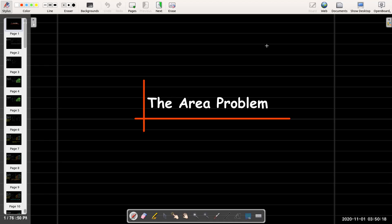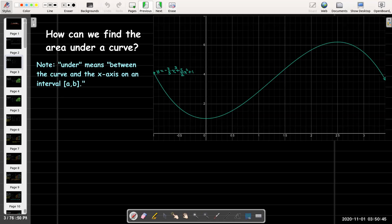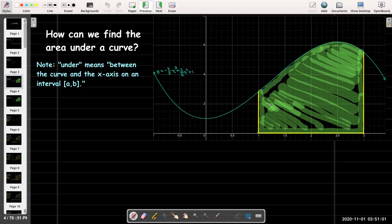In this video we're going to discuss the area problem. Specifically, we're going to talk about how we can find the area under a curve, so specifically a function. Here I have an example: y equals negative two-thirds x cubed plus five-halves x squared plus one. 'Under' for us means between the curve and the x-axis on a closed interval a to b. So maybe our closed interval could be from one to three, and this shaded area is what we're trying to calculate.